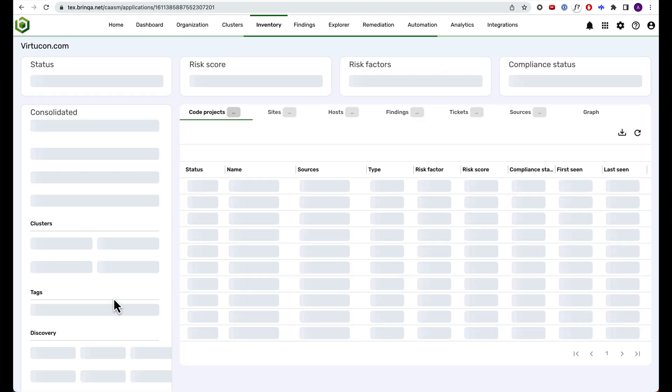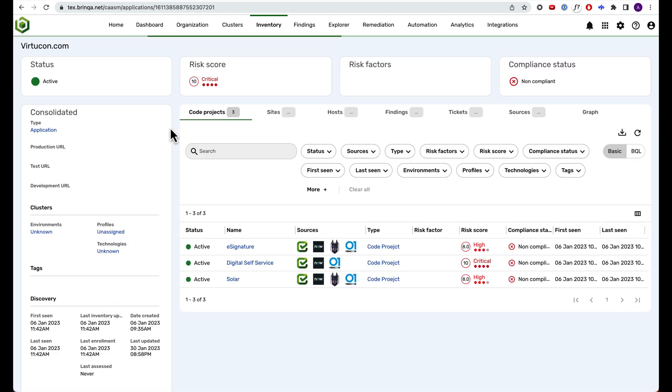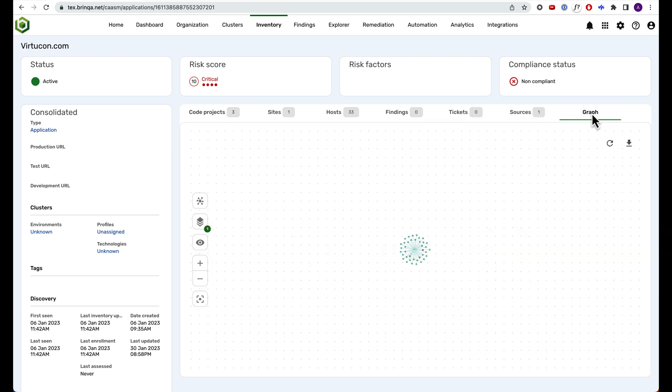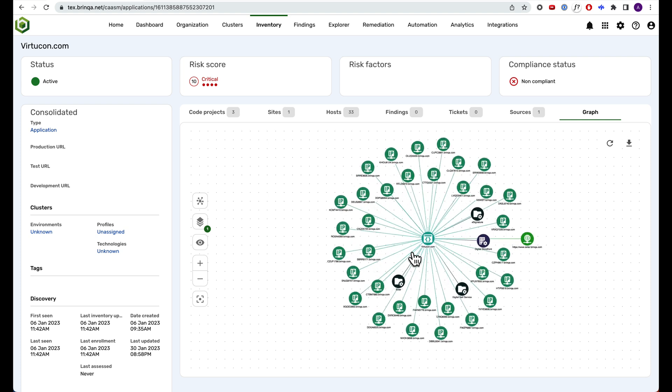You can see a breakdown of the other assets related to this app in either a tabular view like this, or if we click on this graph tab, you can explore a graph visualization of relationships.